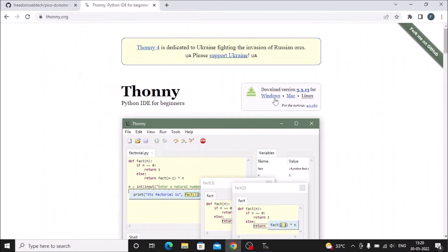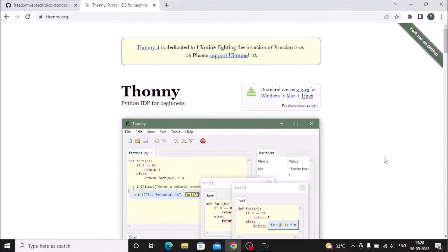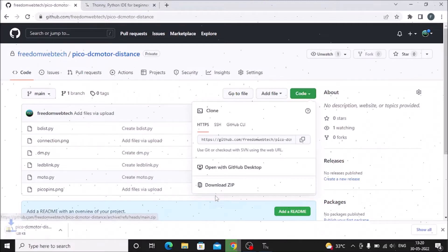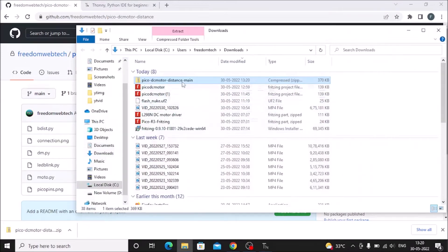Go to thonny.org, their official website, then go to Windows and click to download the setup .exe file and install Thonny Python IDE on your Windows machine. I have already installed it. Then I have created a Pico DC motor distance repository — I will mention the repository link in the description box. Click on the link, open it in the web browser, go to Code, Download ZIP, and it will download the repository.